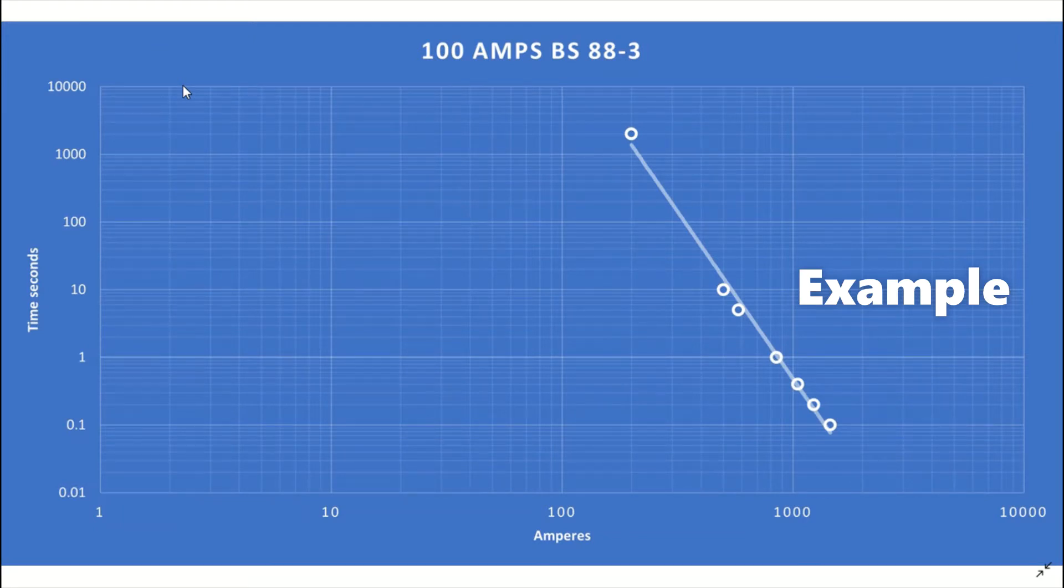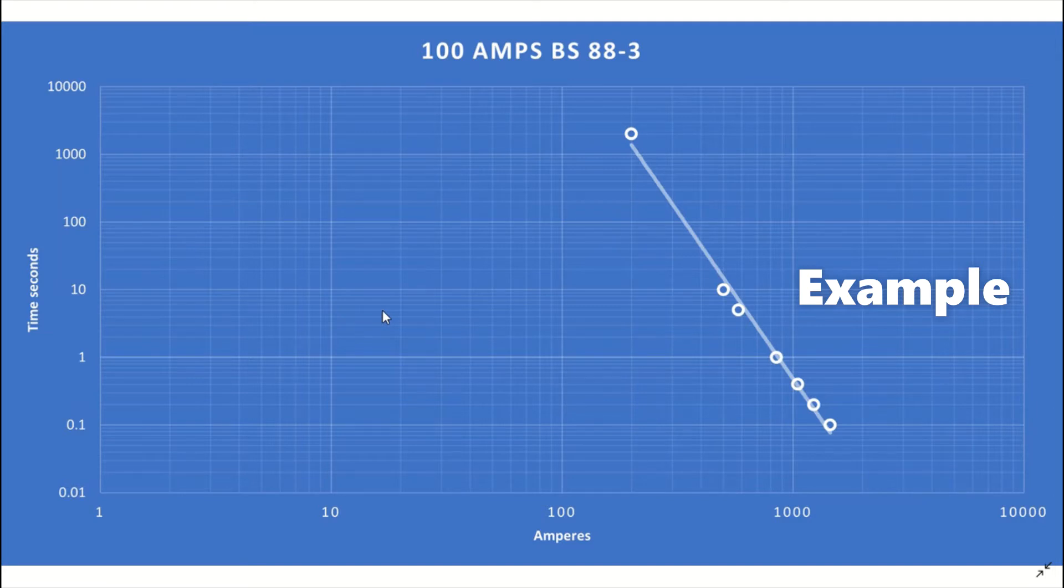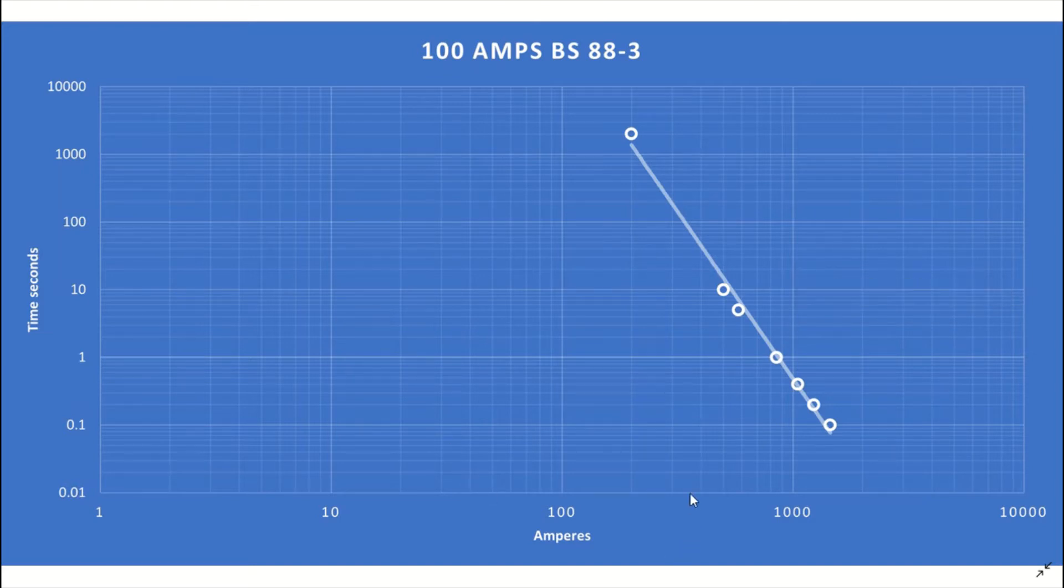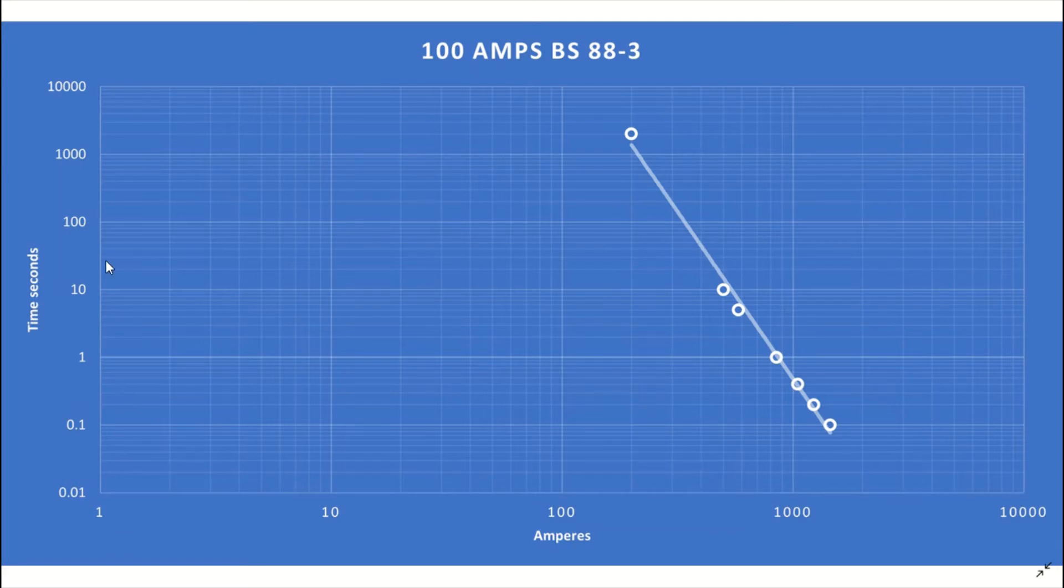So here we have the first example which is a log chart that I created using Microsoft Excel. A logarithmic chart is a way of condensing the data so that it's possible to fit it all onto one page. In the time current characteristics we have the current in amps on the horizontal axis across the bottom of the screen and the time in seconds on the vertical axis on the left-hand side.